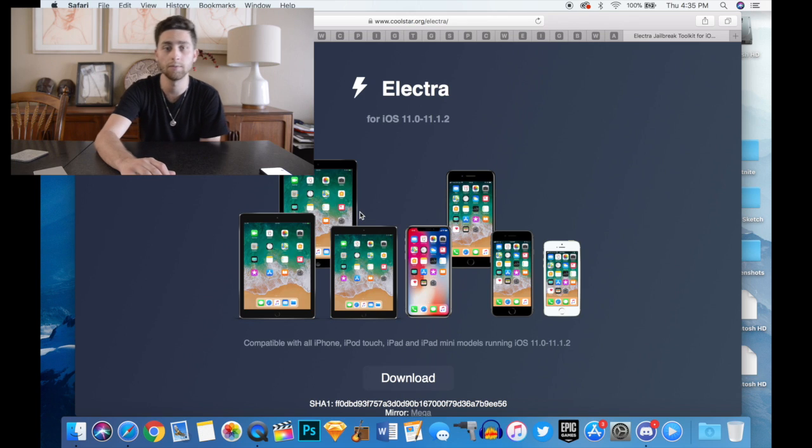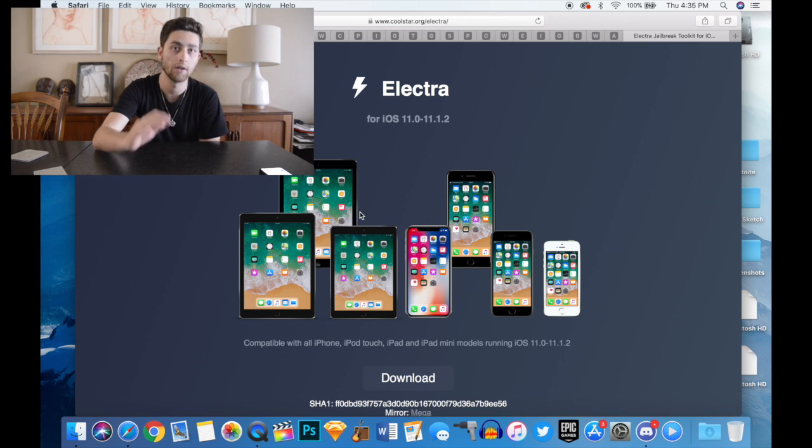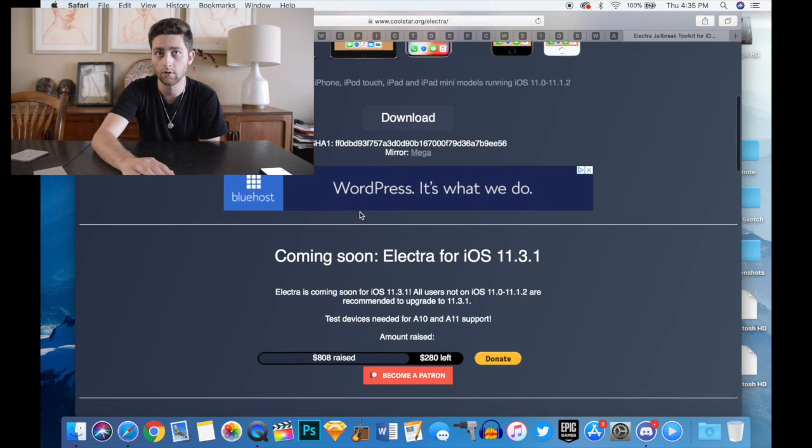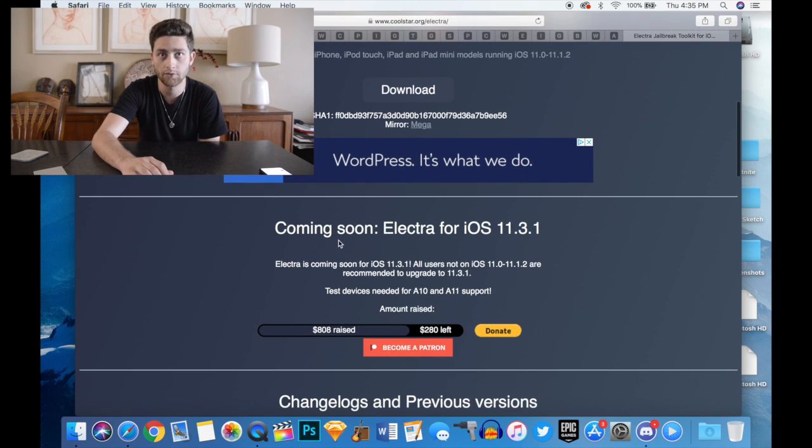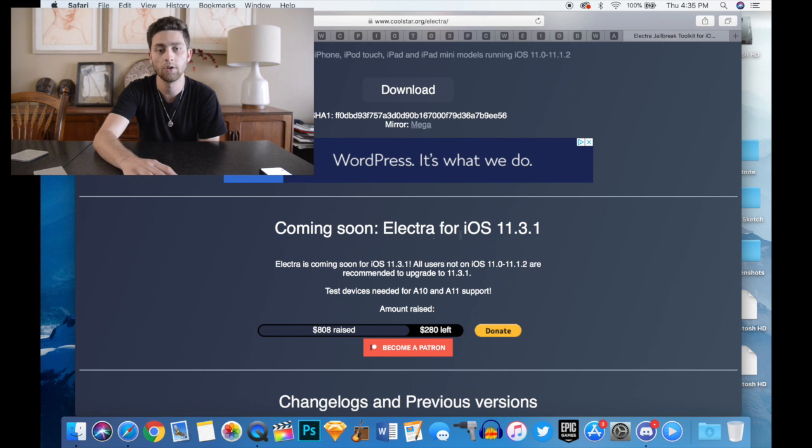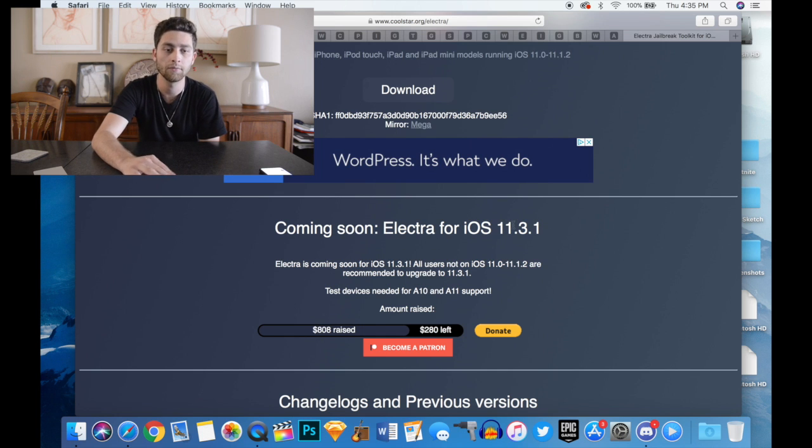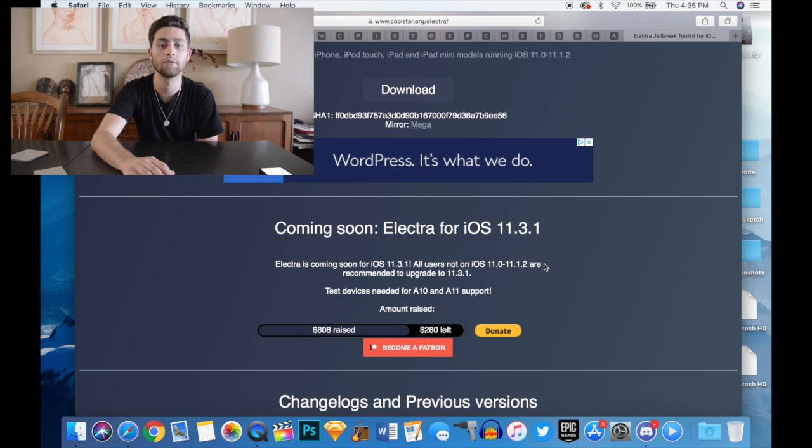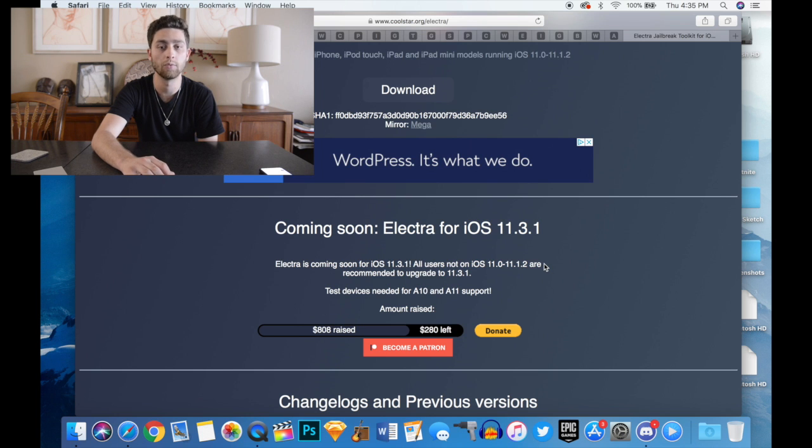If you go to his website www.coolstar.org/elektra and go just below the download icon, it will say coming soon Elektra for iOS 11.3.1.